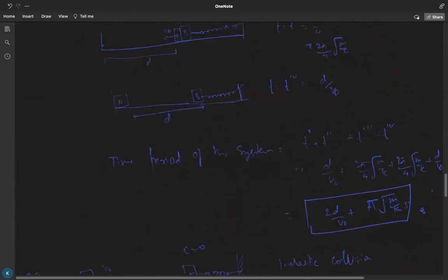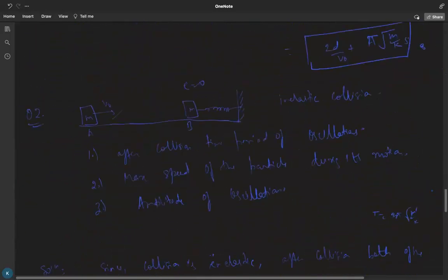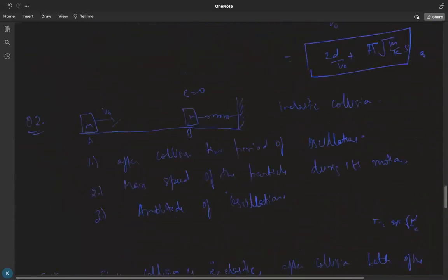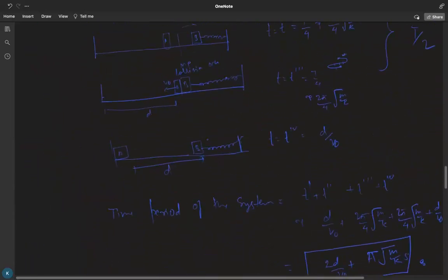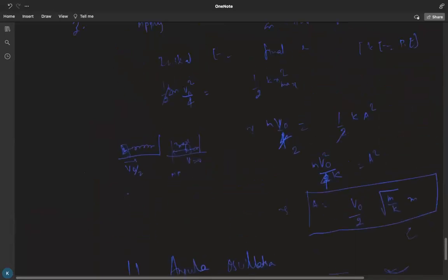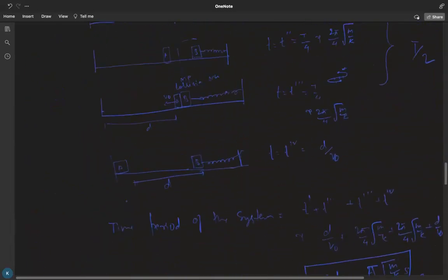That's all for today. In tomorrow's class we are going to start a new topic: angular oscillations. Right now we discussed linear oscillations — systems that oscillate linearly. But systems like the simple pendulum involve angular oscillations with a theta term. We'll discuss that in the next lecture. Keep practicing the questions. Thank you.